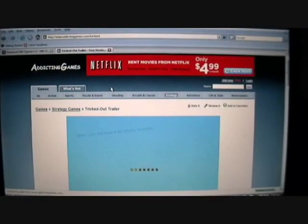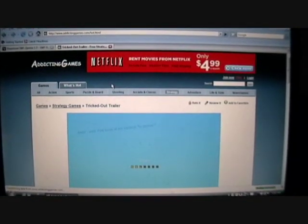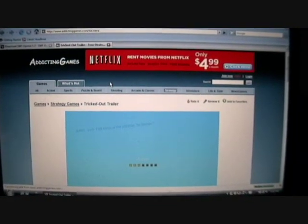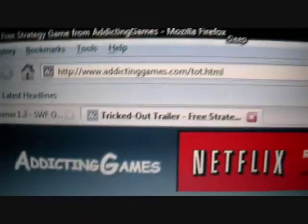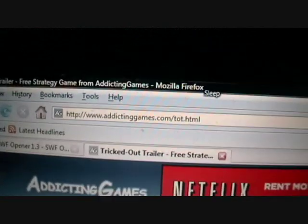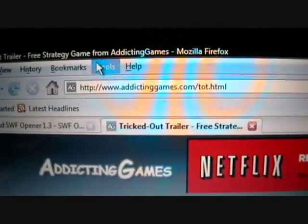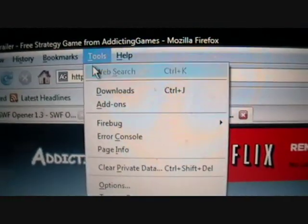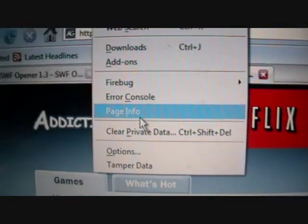So what you're going to want to do is, with Firefox running on the game you want to download, you want to go to the top, see Tools. You'll want to be clicking on Tools, and you want to go to Page Info.